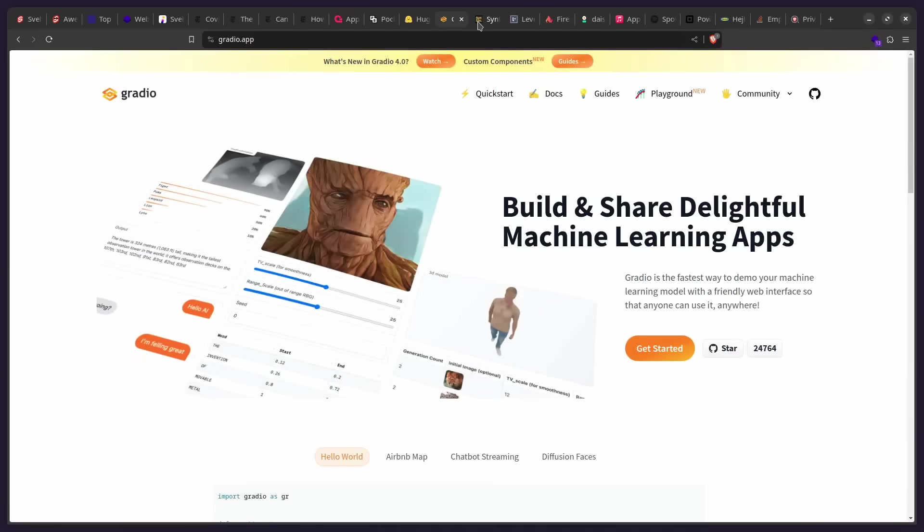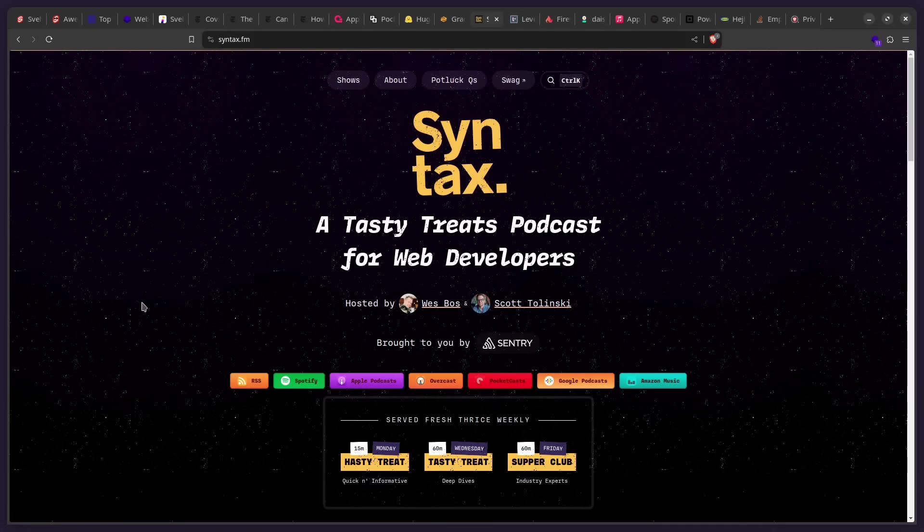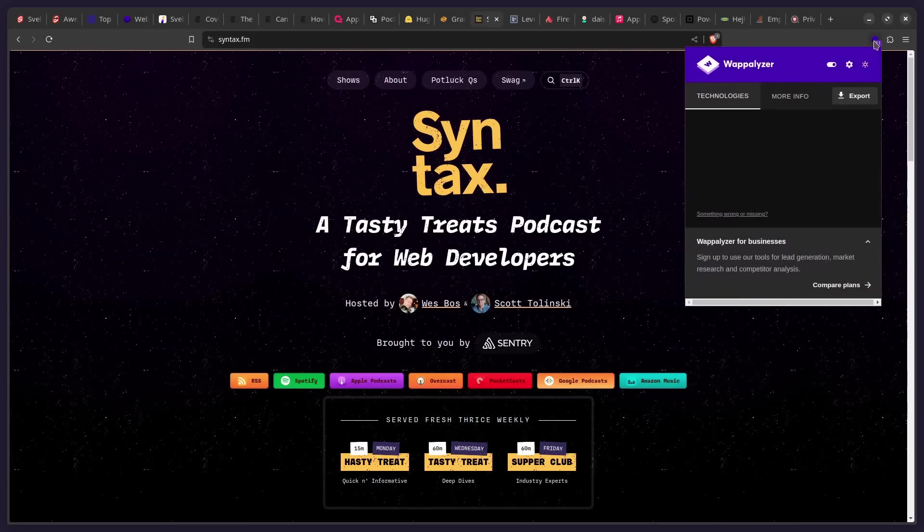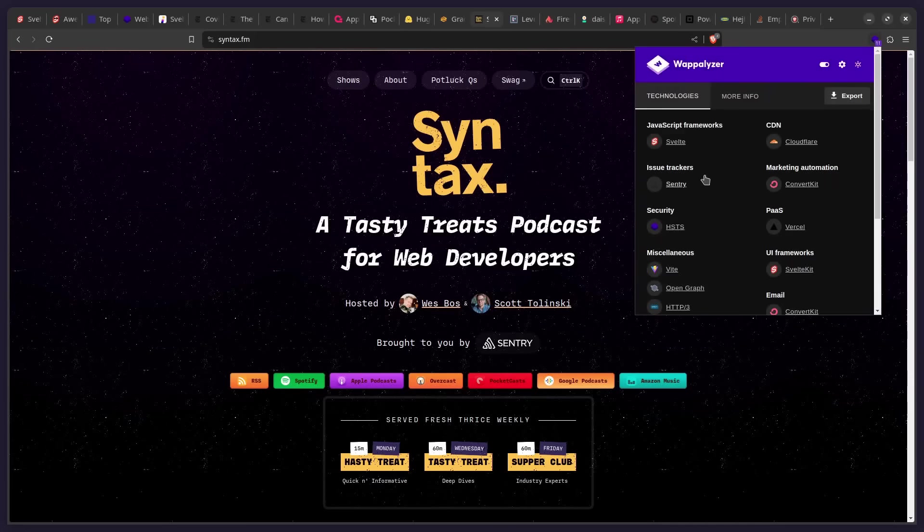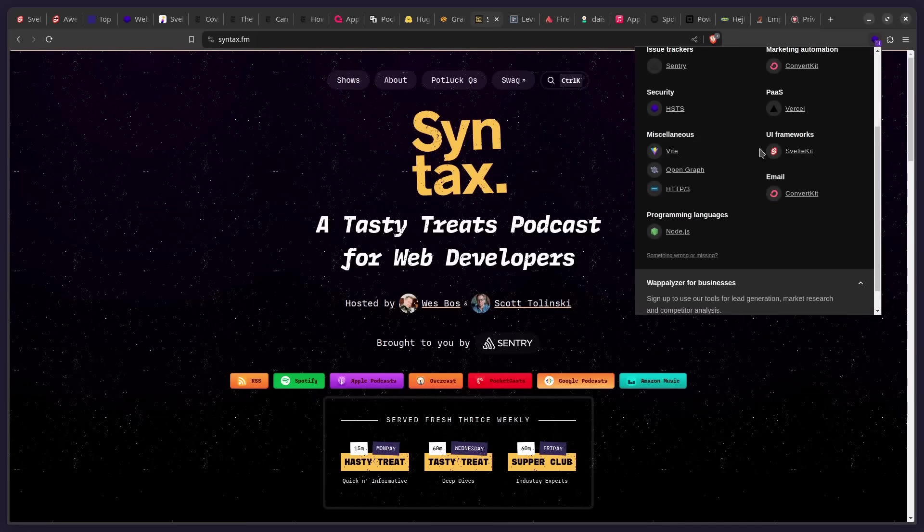So you can check out these sites if you want. But yeah, let's look at another example. So syntax.fm is probably one of the most popular development podcasts. And this entire site is actually made with SvelteKit. And the source is open to the public. So you can see JavaScript Framework Svelte. You can see UI Framework SvelteKit.